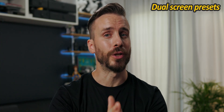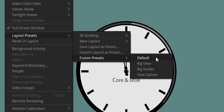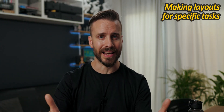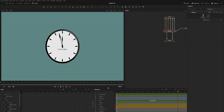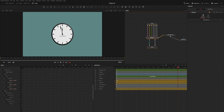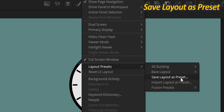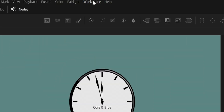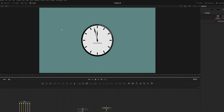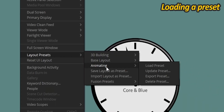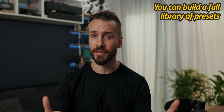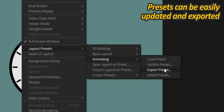For those with multiple displays and the dual screen option toggled on, you can choose between Default, Big View, Big Nodes, and View Splines. Which one you end up using isn't just a matter of taste — it can really make the UI better suited for specific tasks. For example, if you often need to focus on animating elements inside the spline editor, instead of manually rearranging and resizing your panels every time, you can simply save this layout as a new preset and switch to it whenever you need. You can quickly build a library of presets for different parts of your workflow that you can update and export to use on another computer.